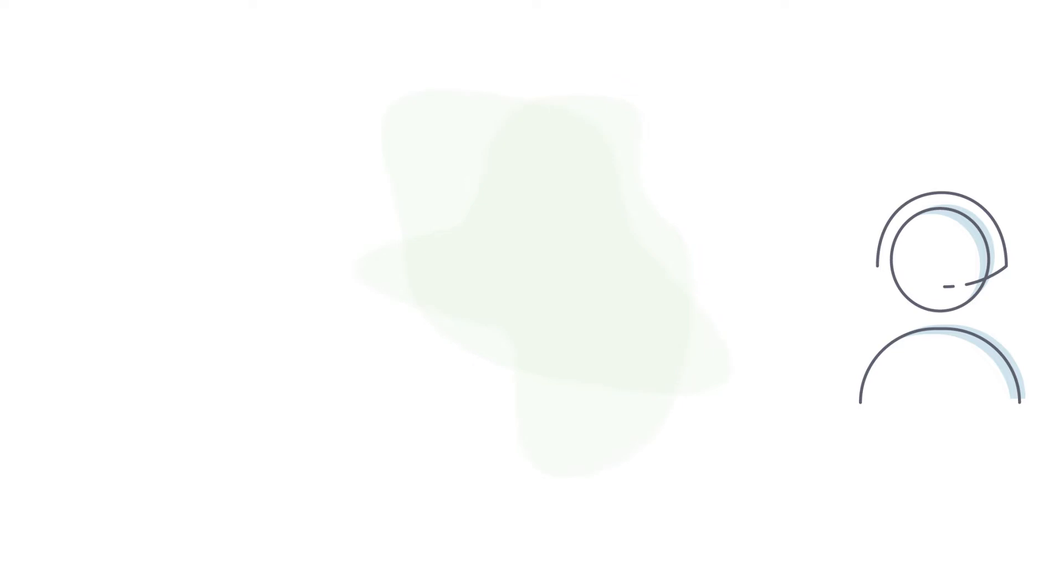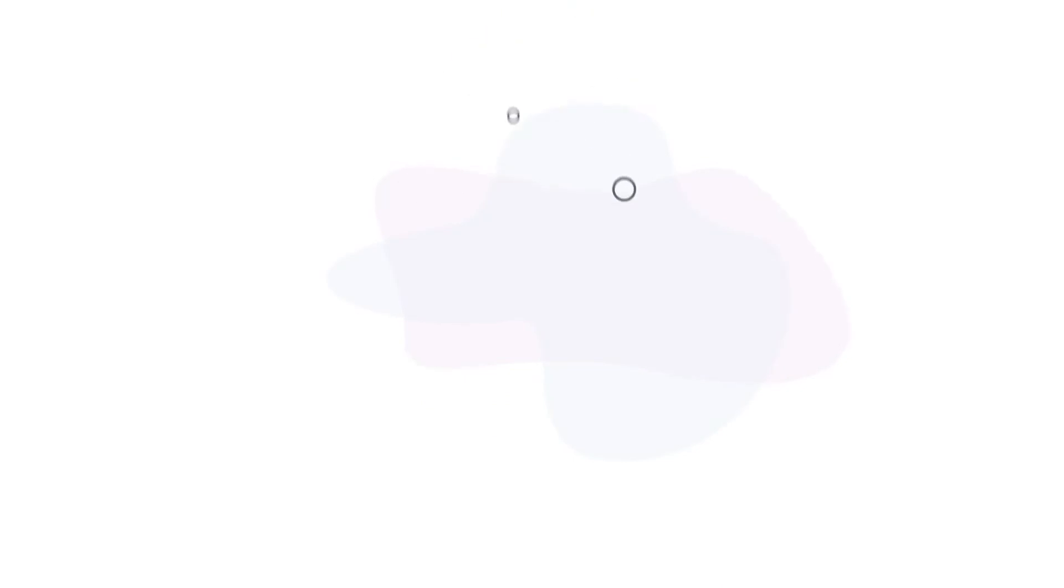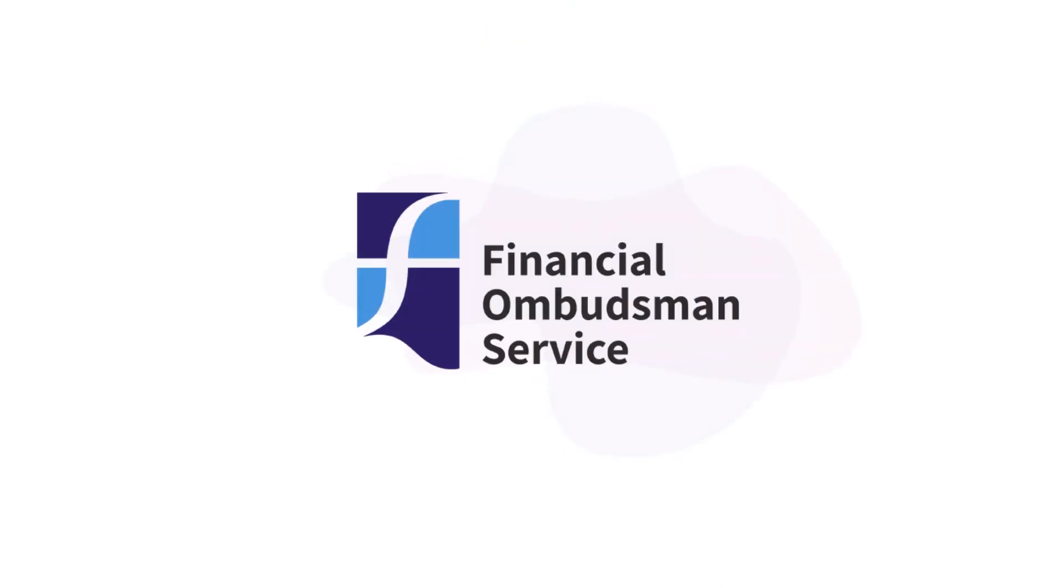The financial business must deal with your complaint fairly and give you their final response within 8 weeks. If you're not happy with their response or they don't reply in time, you might be able to bring your complaint to us.